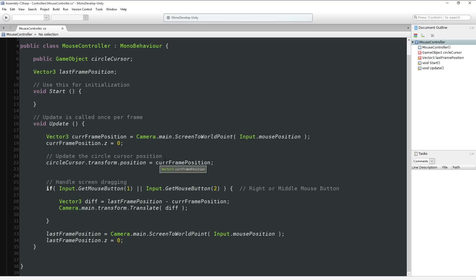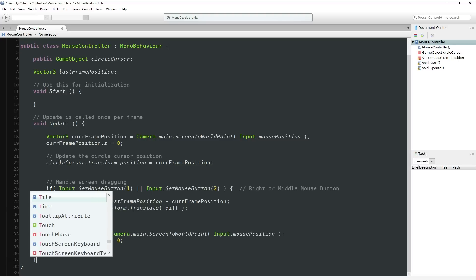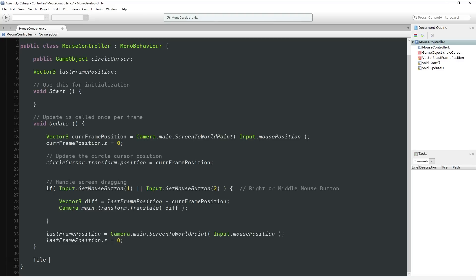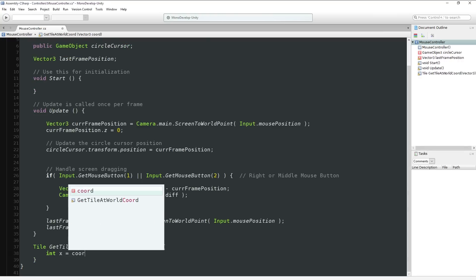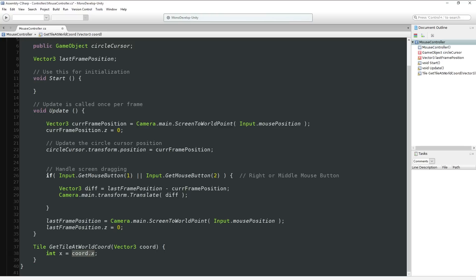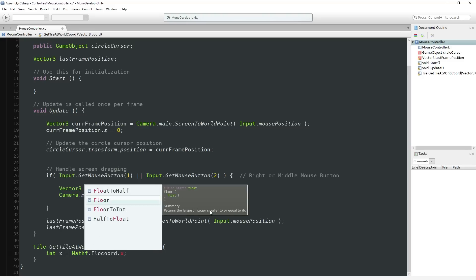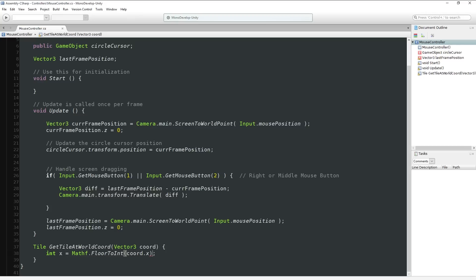We could have a little function here - a function that returns a tile - called GetTileAtWorldCoordinate. Kind of an awkward name, but it gets the point across. We give it a Vector3 and we want to know what tile is there. That's really simple: int x is Mathf.FloorToInt of coordinate.x. This rounds down a floating point to an integer. So if I'm currently at coordinate 10.635 in world space, this will turn it into x equals 10.